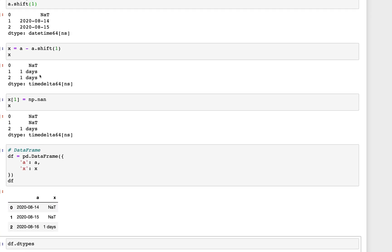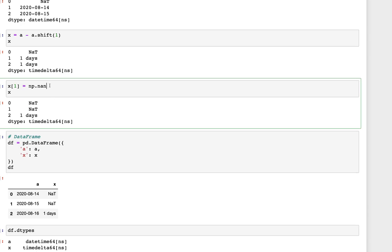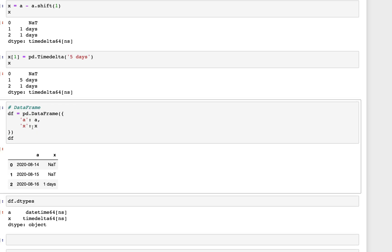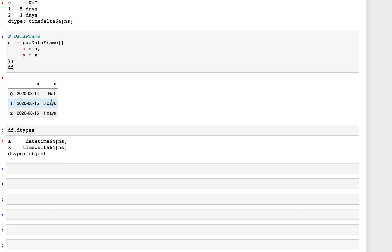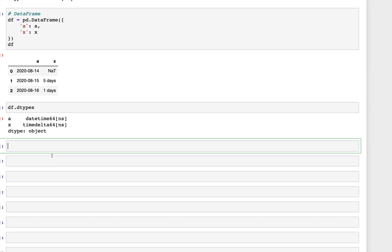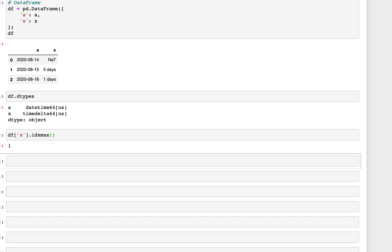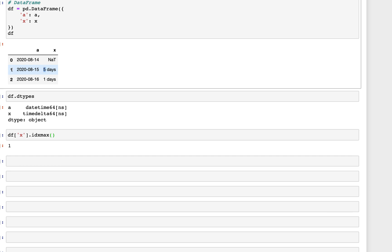Let's go back and instead of np.nan add an actual value — pd.Timedelta('5 days'). With that new value in column 'x', the objective is to use idxmax to find the maximum. Using df['x'].idxmax(), since five days is the max, we get index 1 in the output.